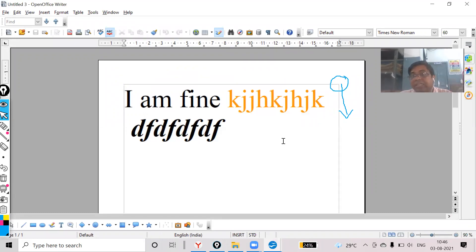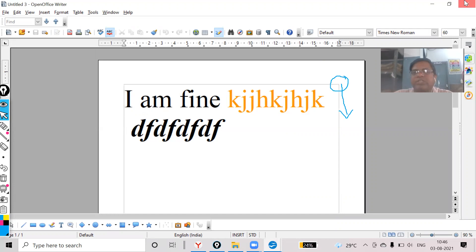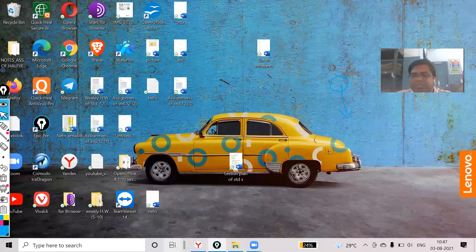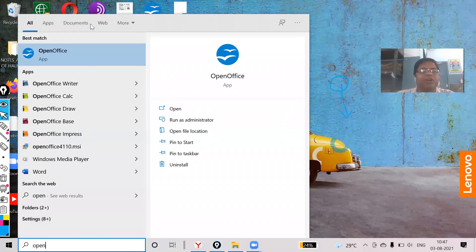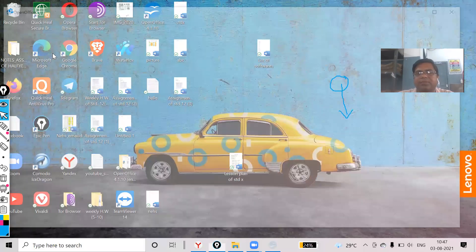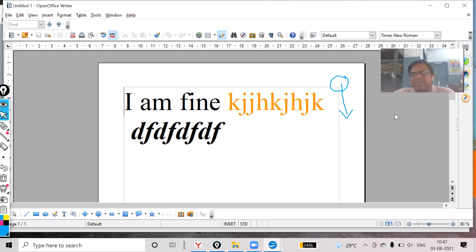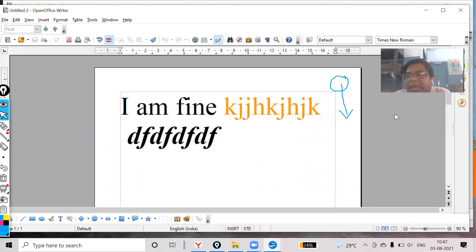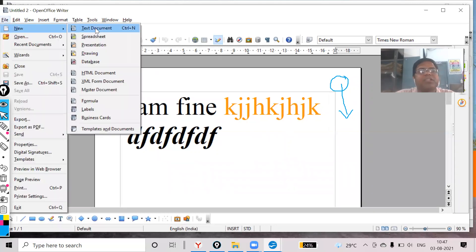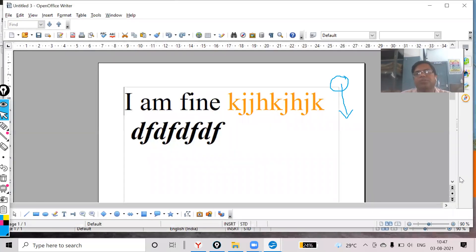Now whenever I open a new document, see what is coming — the template I set as default is now coming as the default document. Let me close OpenOffice and open it again. I open Text Document and see — the new default template has come. Again opening File > New > Text Document — every time I am getting this template.